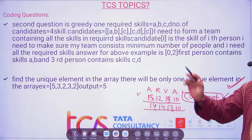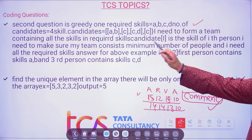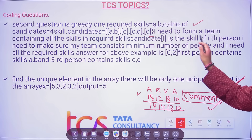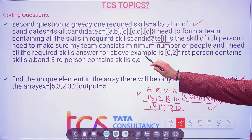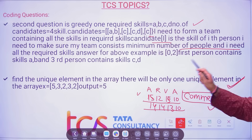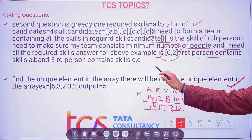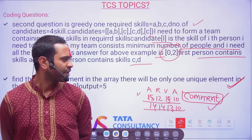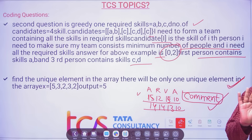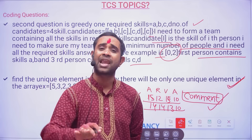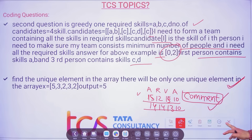The second coding question was a greedy algorithm problem. Required skills: A, B, C, D. Number of candidates is 4. You need to form a team containing all the required skills with the minimum number of people. For example, the answer is persons 0 and 2 — first person contains skills A and B, third person contains skills C and D. Greedy algorithm is a little challenging but inside our TCS crash course we have already done greedy algorithm and dynamic programming — everything is covered.